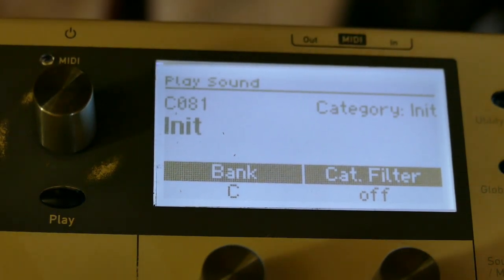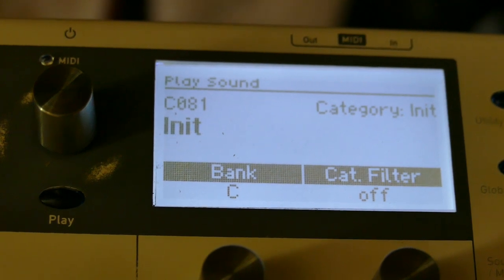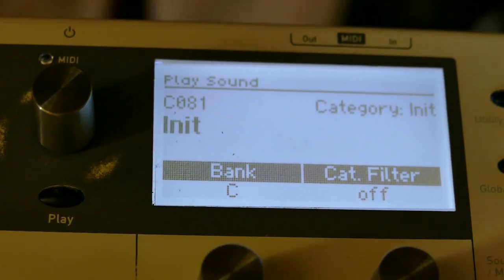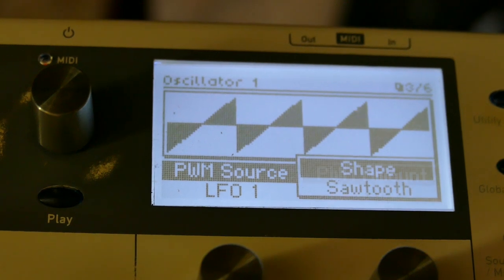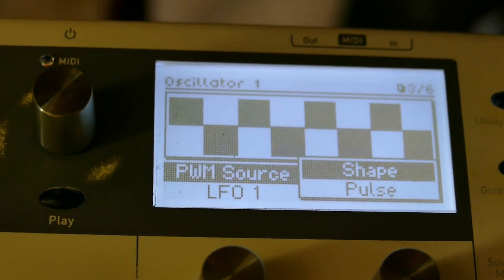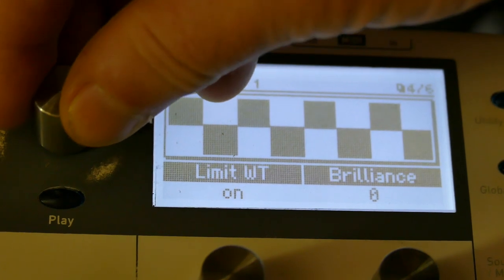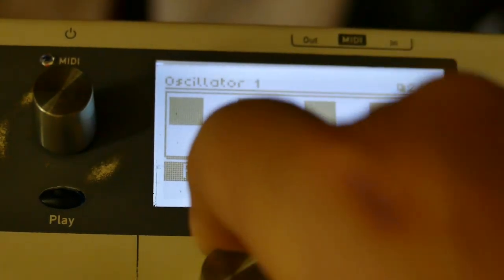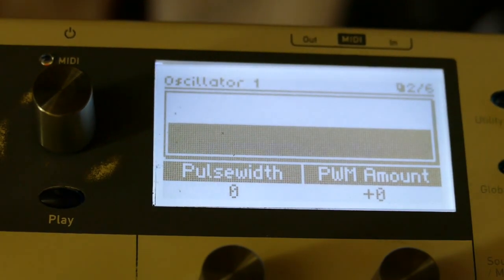This afternoon we're going to experiment with pulse width modulation and lag generators. We start off as usual with an init patch. First thing I'm going to do is set oscillator one to square wave, then go to pulse width and set pulse width all the way down to zero.